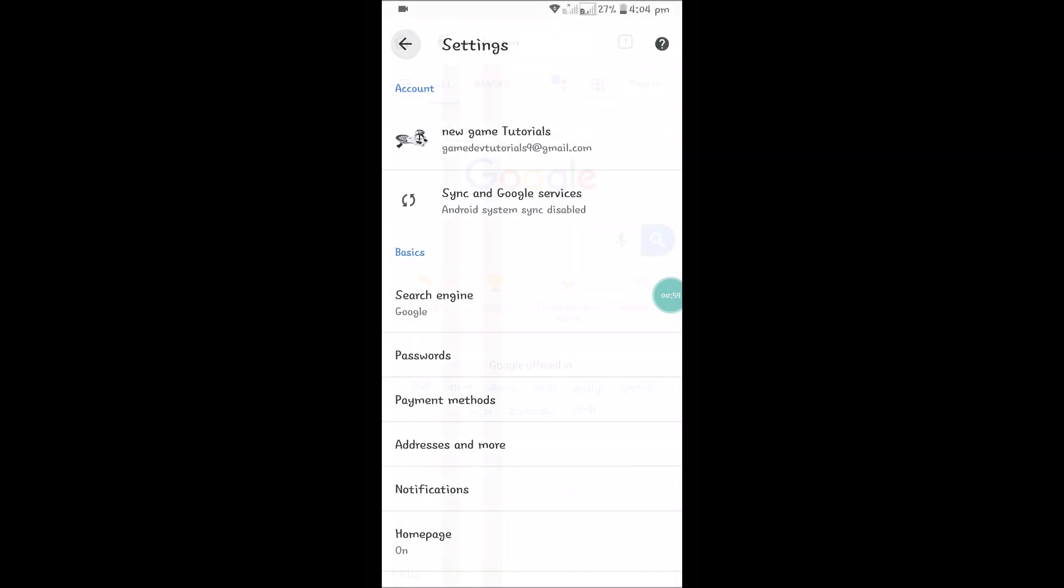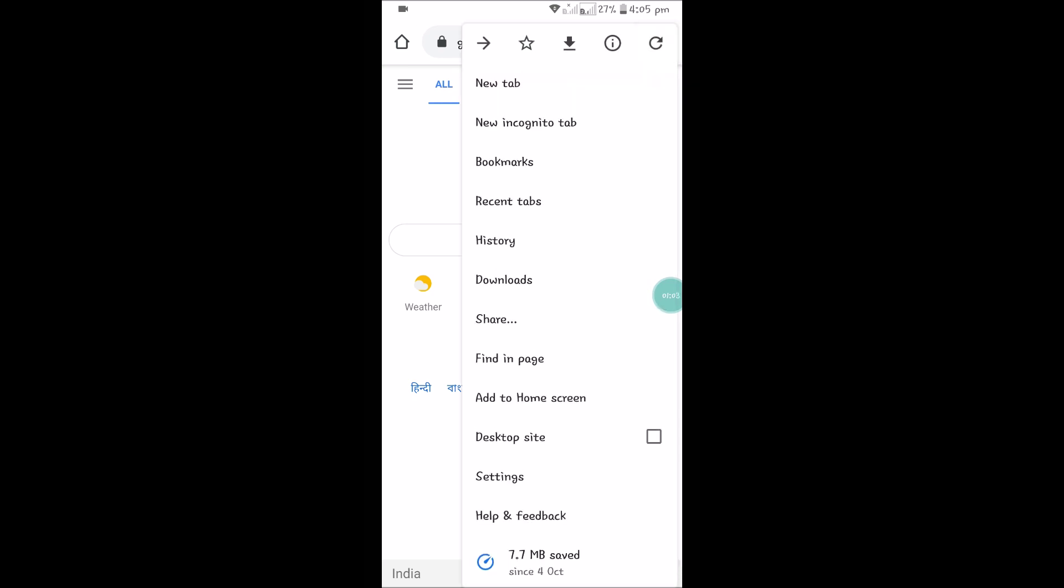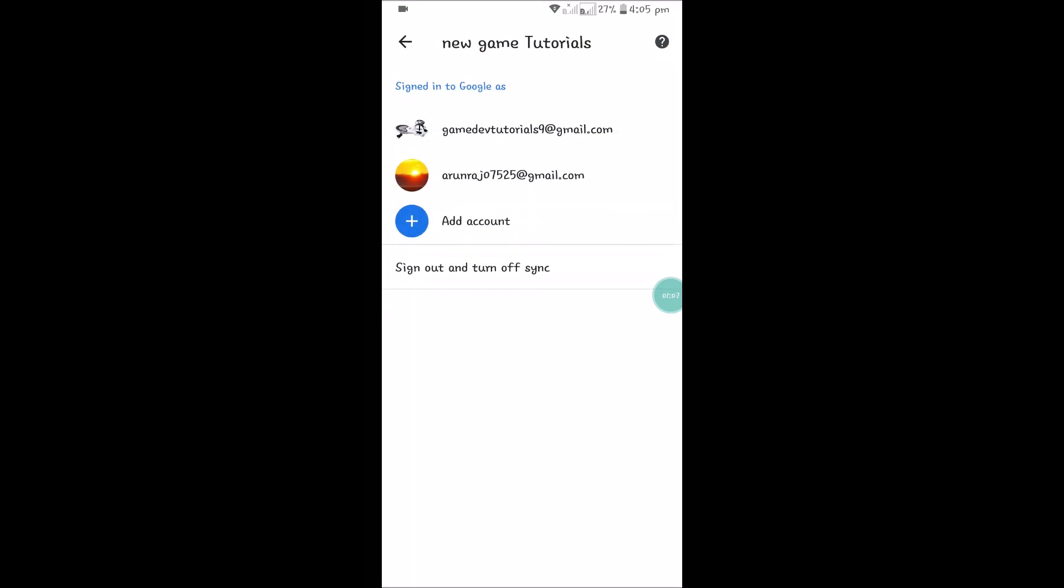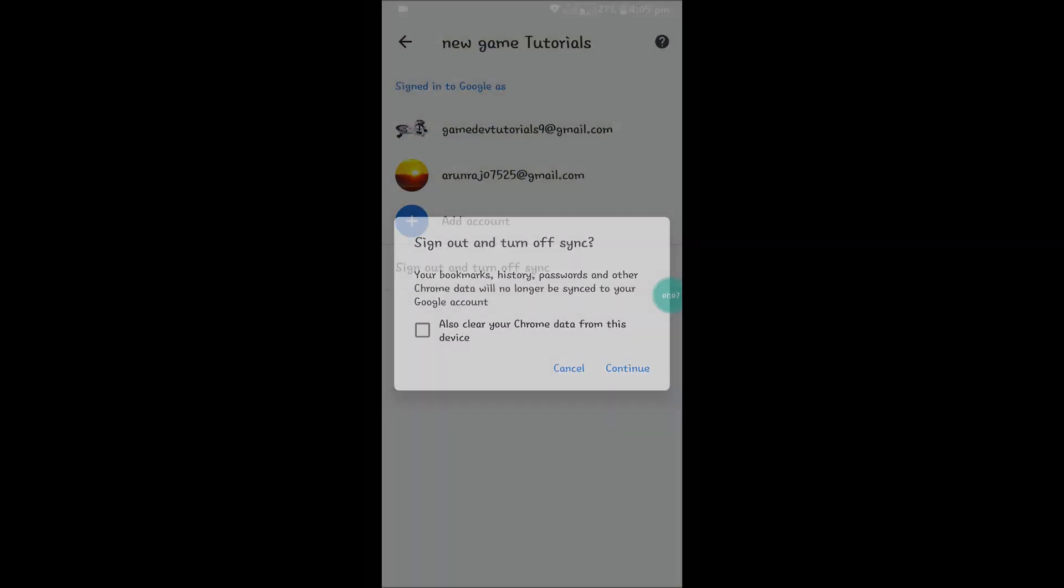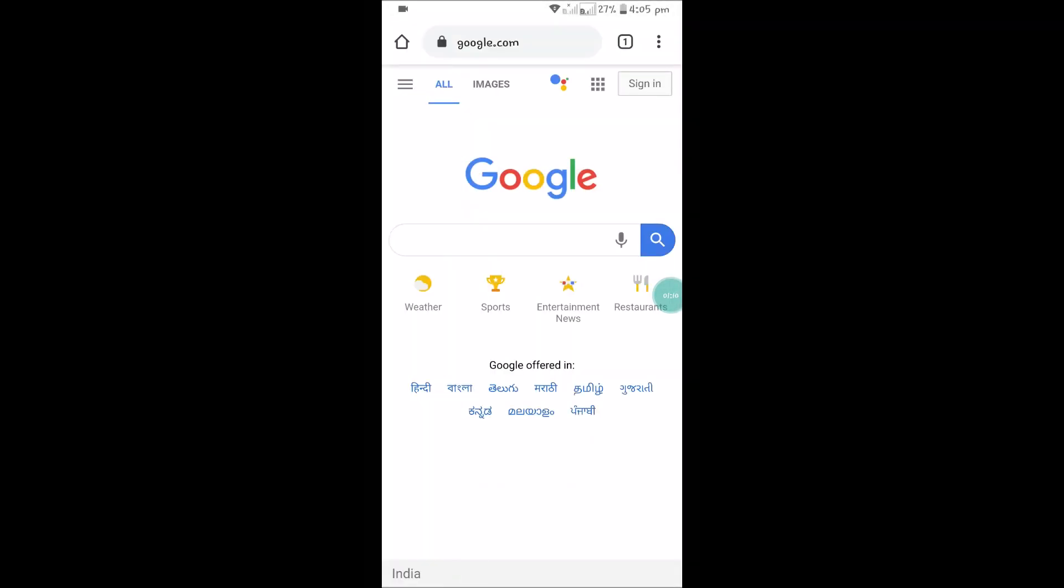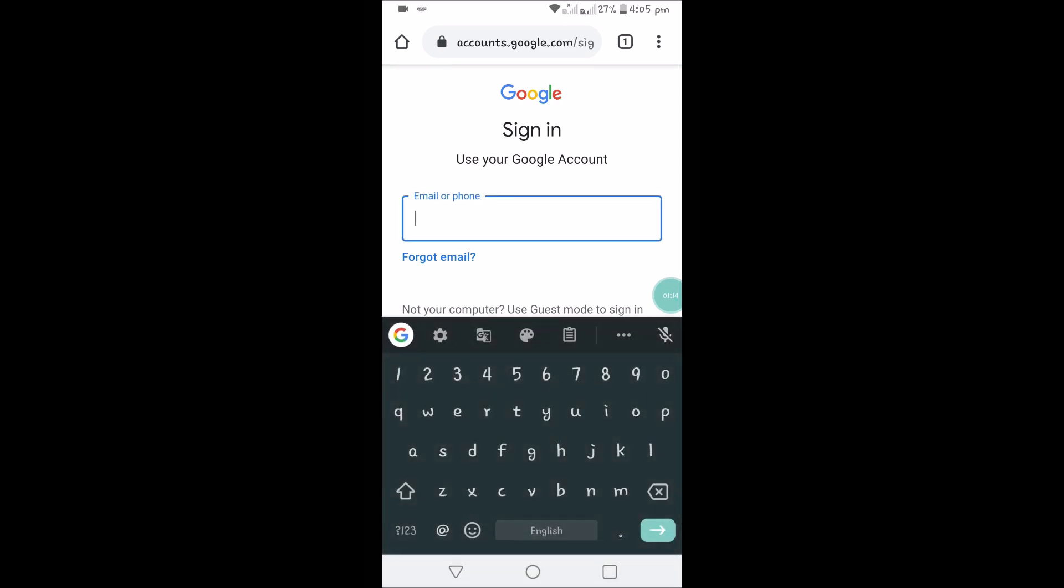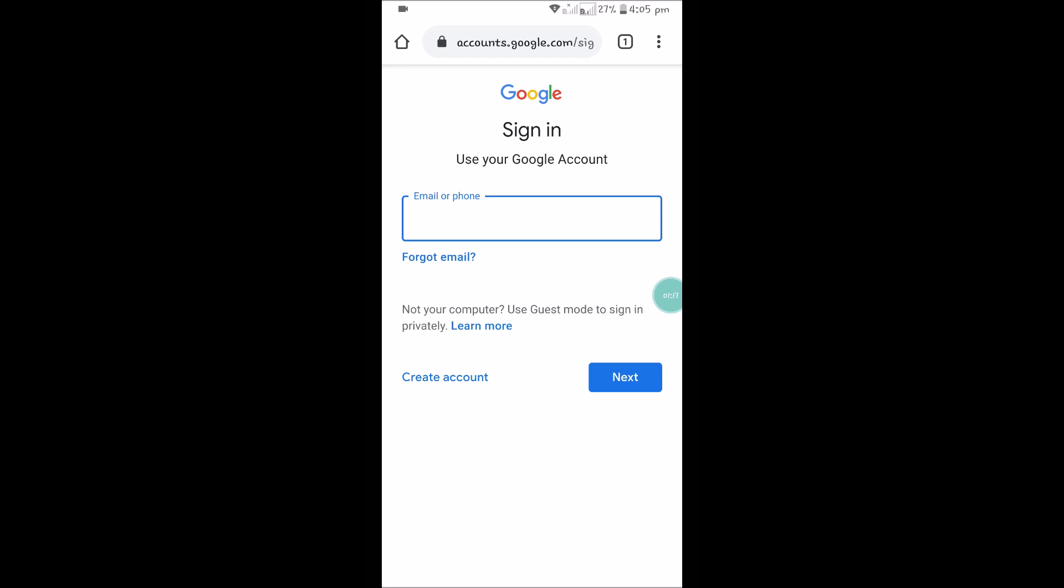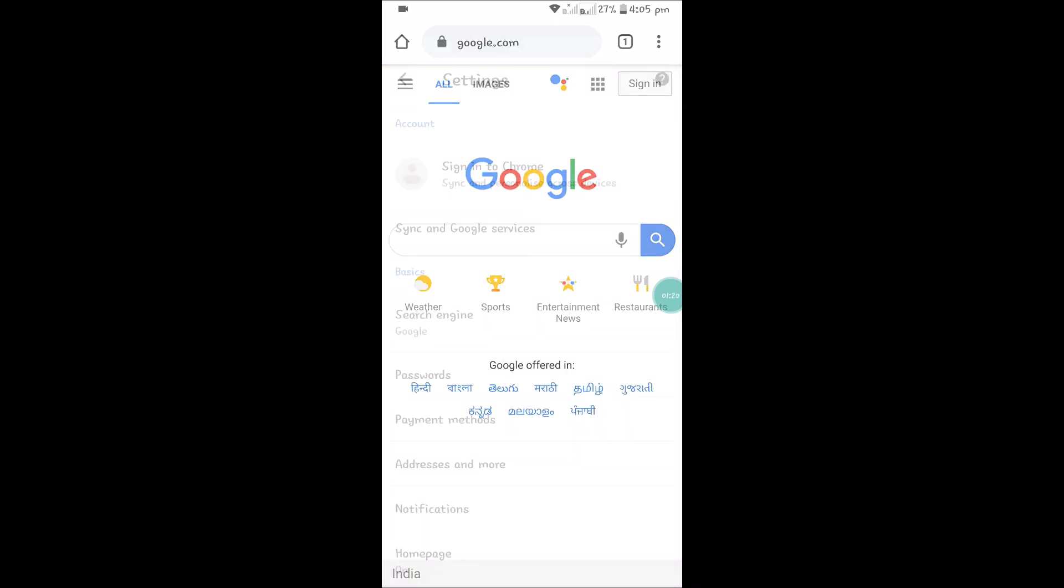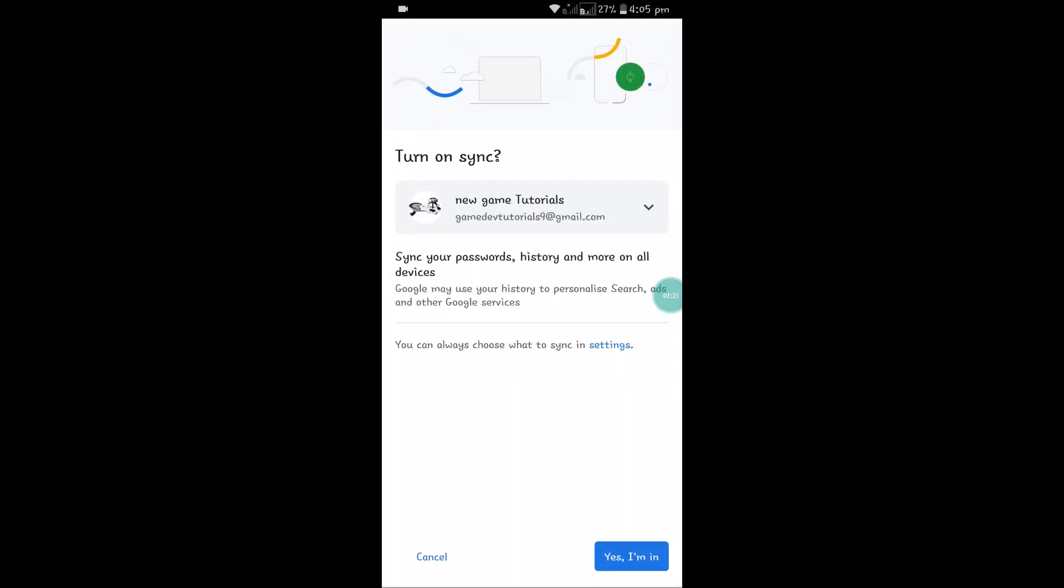So this is the easy process. I'll log out and show you. If you click on sign in, it's asked for you to enter the Gmail ID and the password. But if you just go to Settings and click on sign into Chrome, it will get you the email accounts which are already logged in this Android mobile.